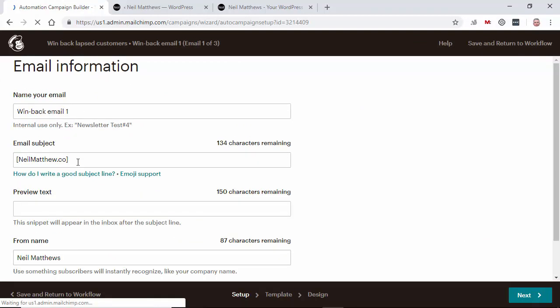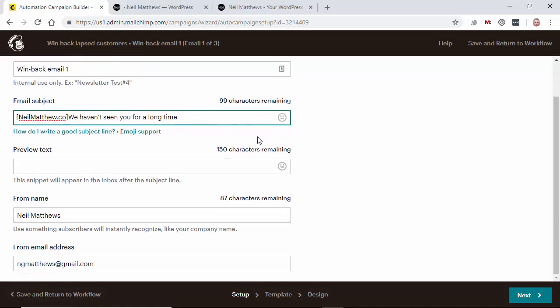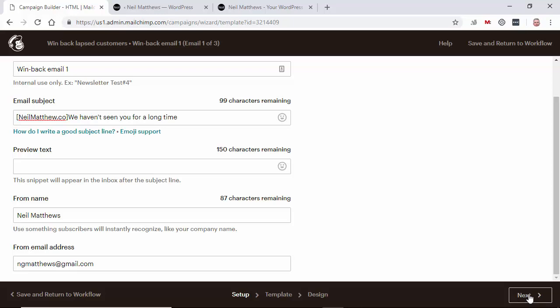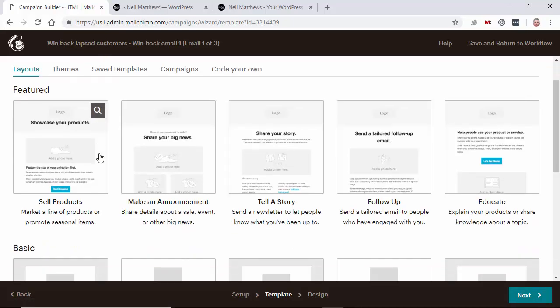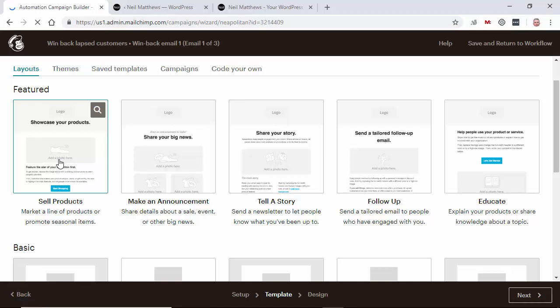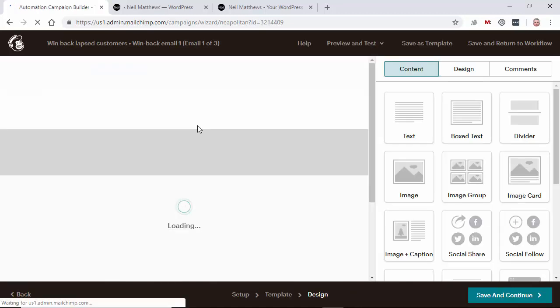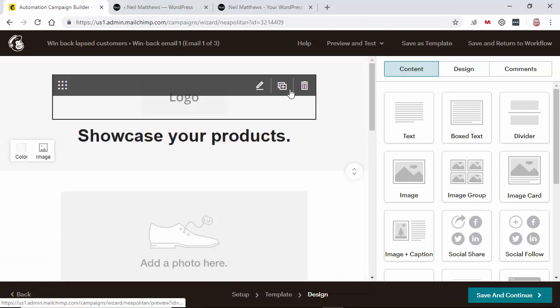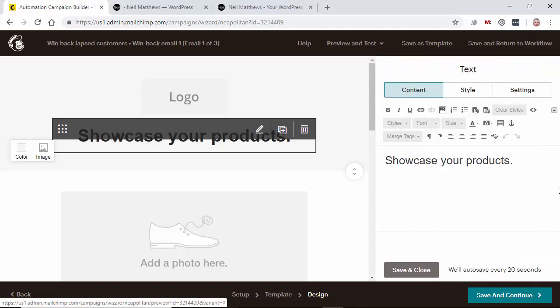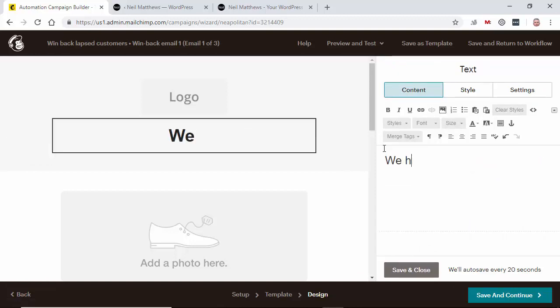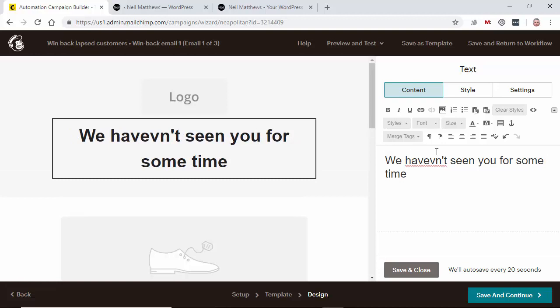Give it a name, give it a subject. So we haven't seen you for a long time, something like that. Let's showcase a product.